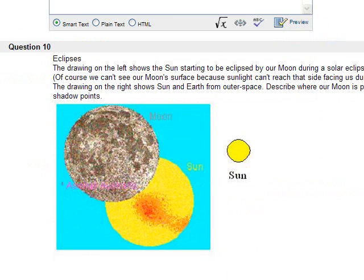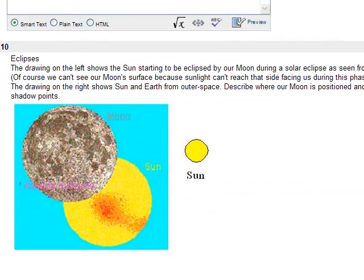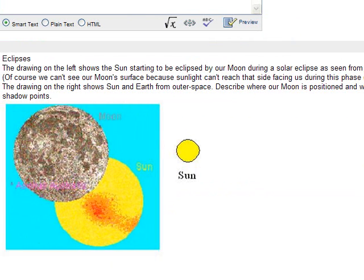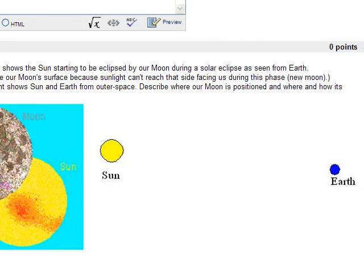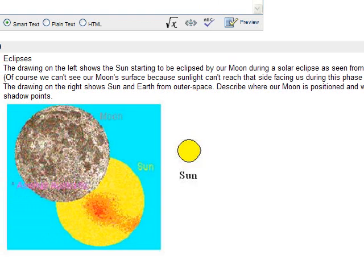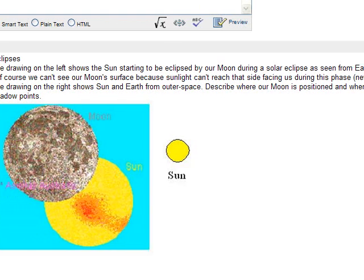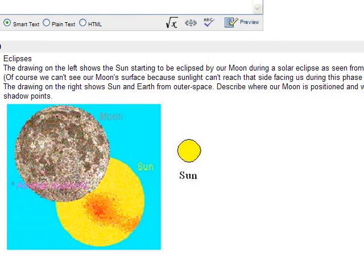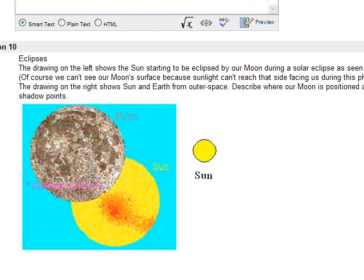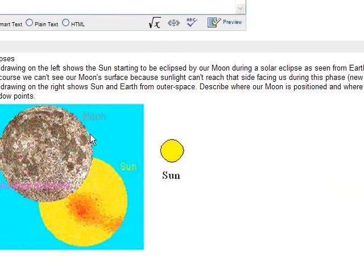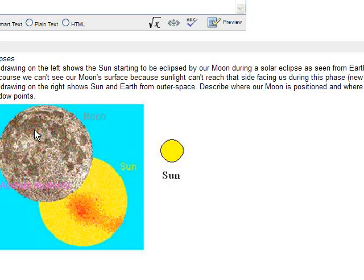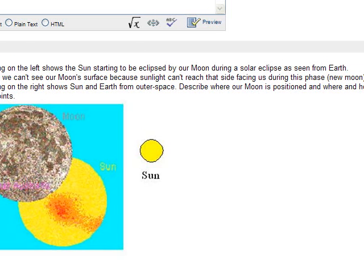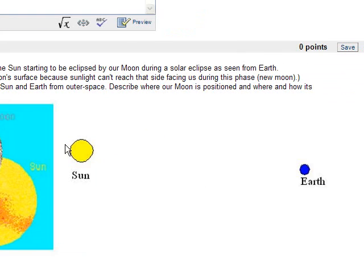The drawing on the left shows the sun starting to be eclipsed by our moon during a solar eclipse as seen from Earth. Of course, we cannot see our moon's surface because sunlight can't reach the side facing us during this phase, the new moon. The drawing on the right shows sun and Earth from outer space. Describe where our moon is positioned and where and how its shadow points. So again, what it says here on the left is that we cannot see actually the moon. We would be seeing its dark side that is not illuminated by the sun, but I put it in the picture here so that we can see, hey, this is the moon here.